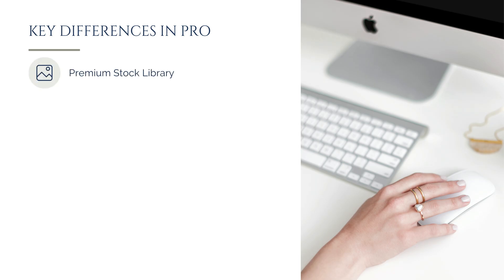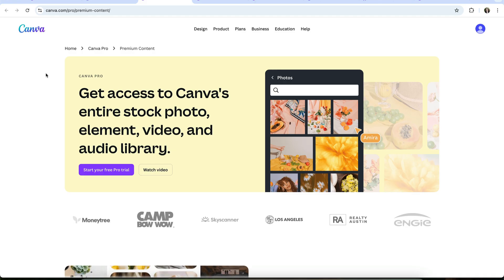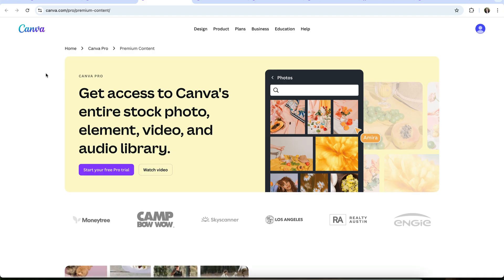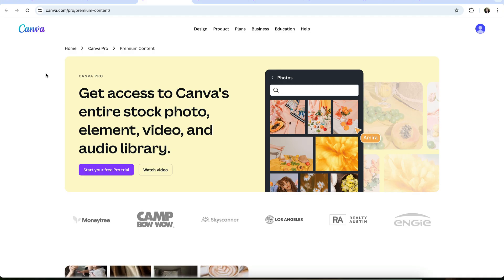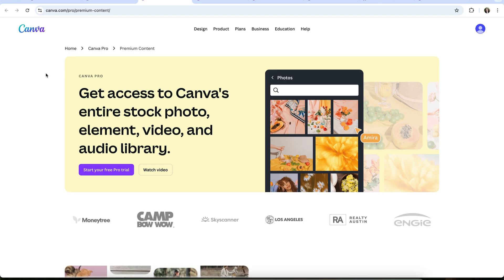One of the first differences you may notice about the Pro plan is just how many more options you have when it comes to Canva's stock library. In fact, you'll now have access to the entirety of Canva's premium stock library, which includes not only stock photos, but also an incredibly wide variety of icons and illustrations, video, and audio.